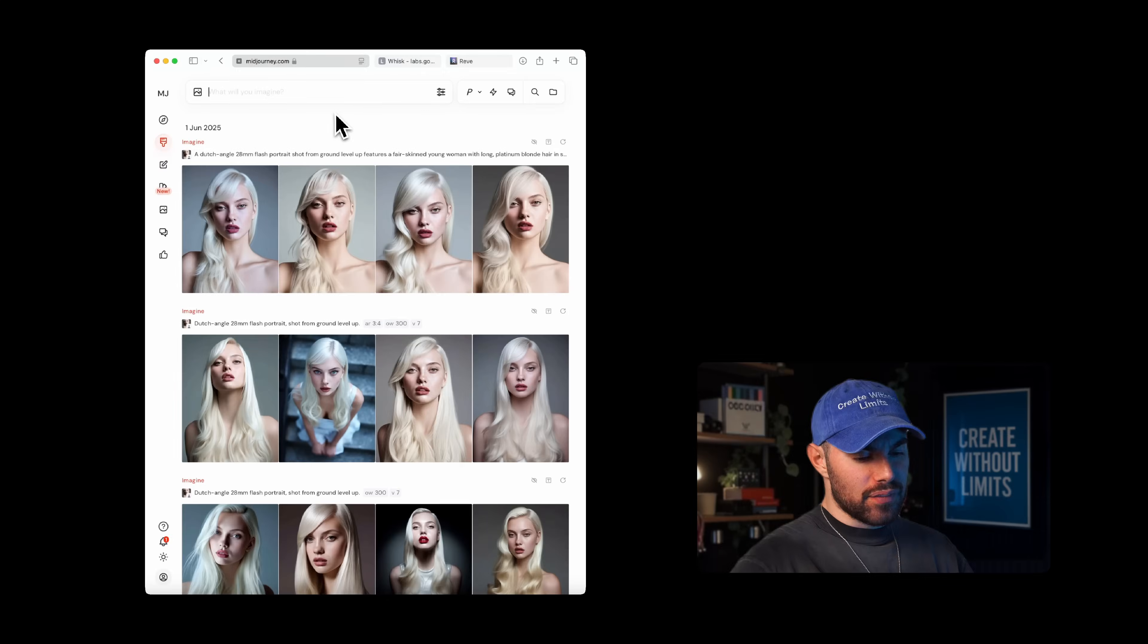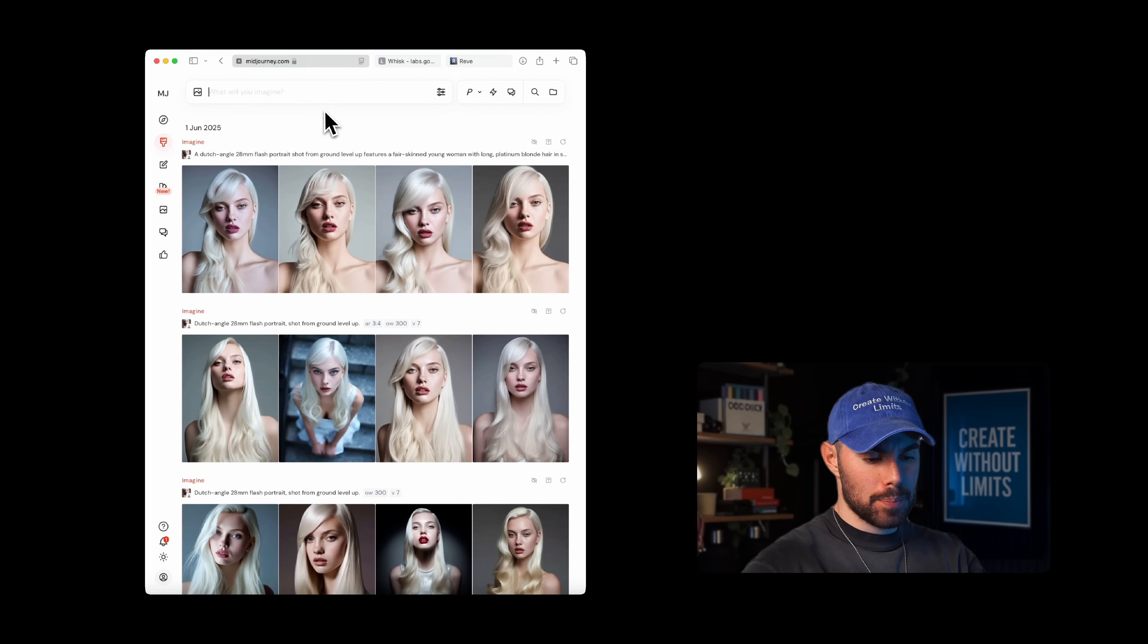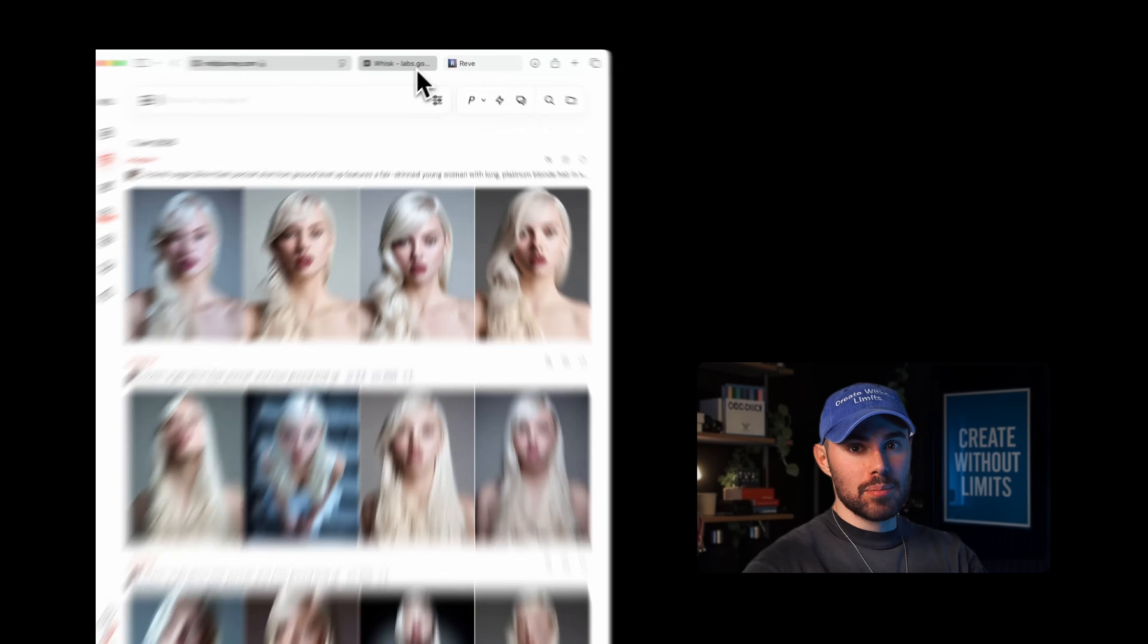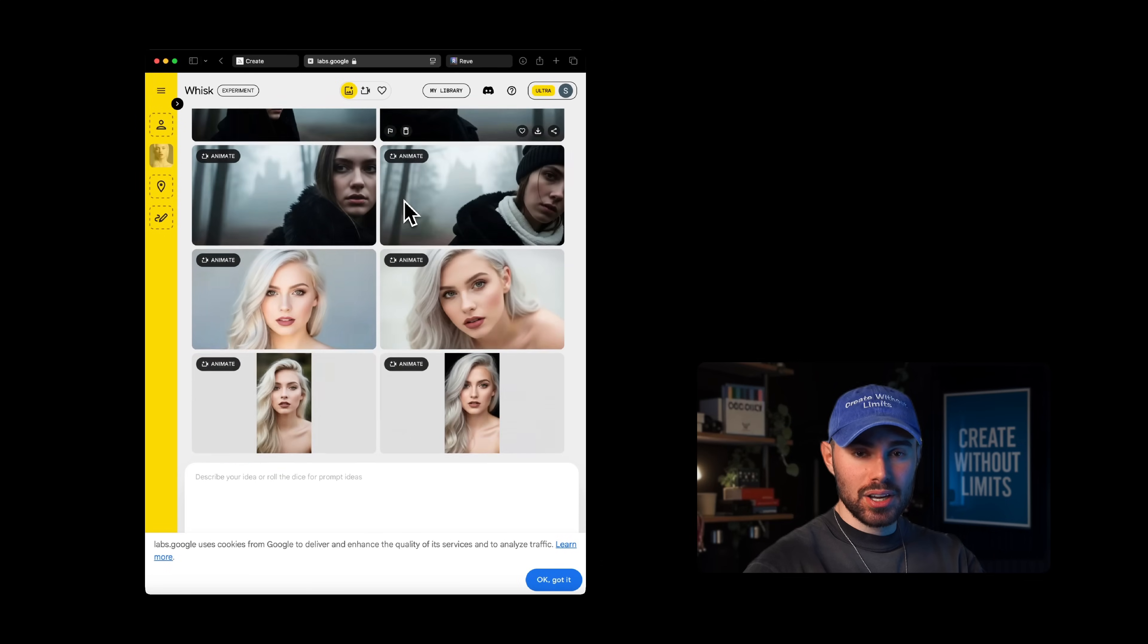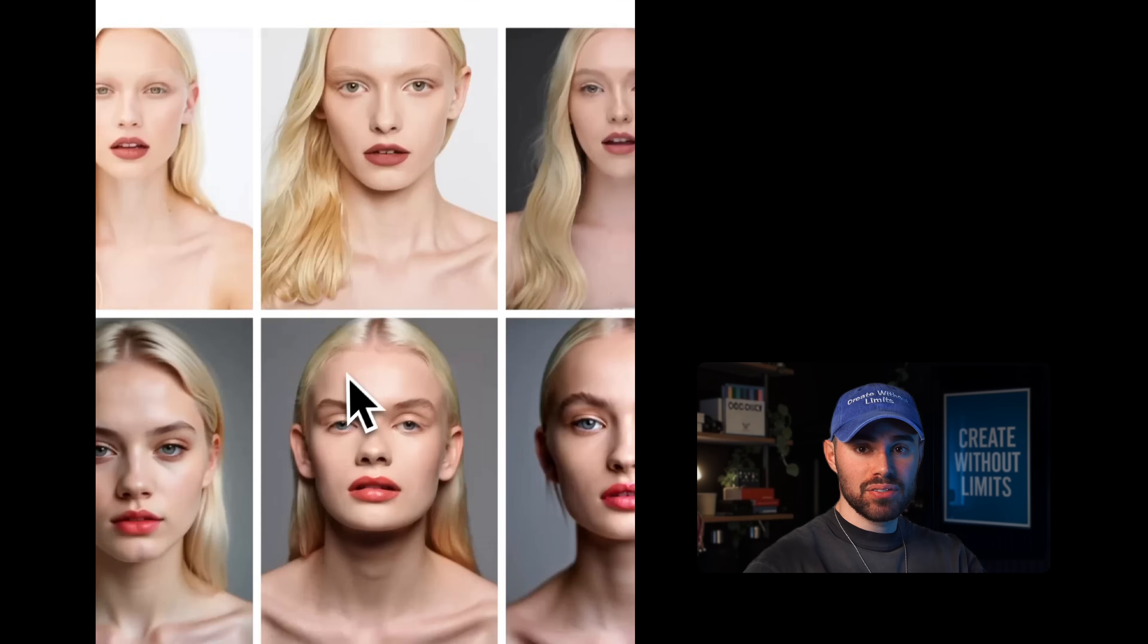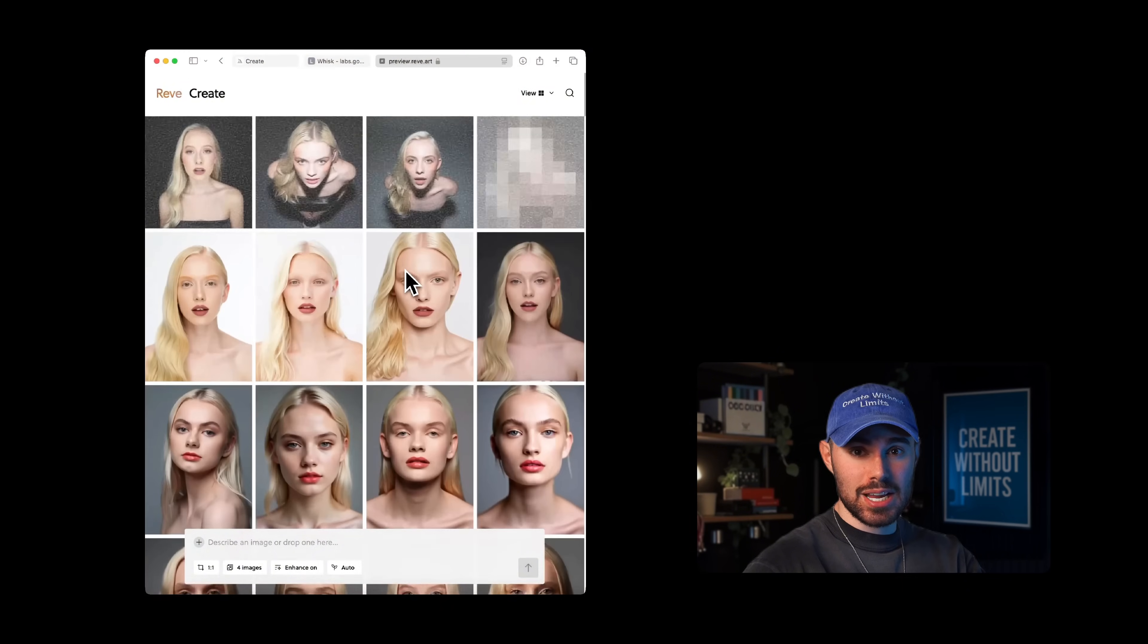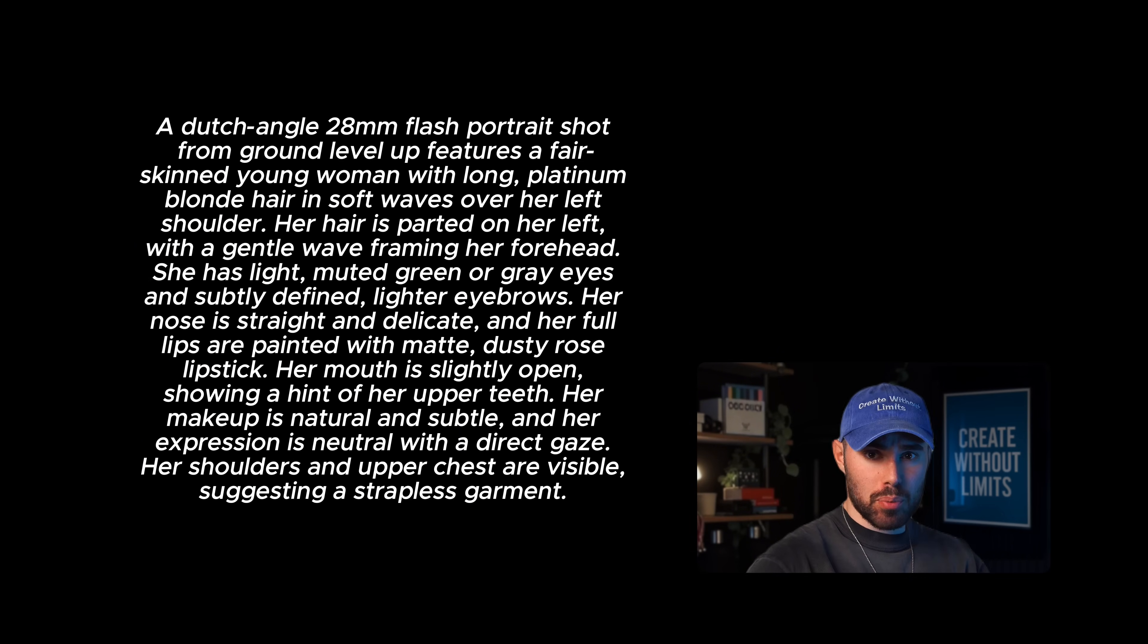The very first thing that we need to do is generate a few portraits. I will generate one in Midjourney, one in Image Gen 4 via Wisk, one in Reeve, and one in Flux via FAL, and I'll be using the same prompt across the board. Here's the prompt I'll be using along with the reference model image.